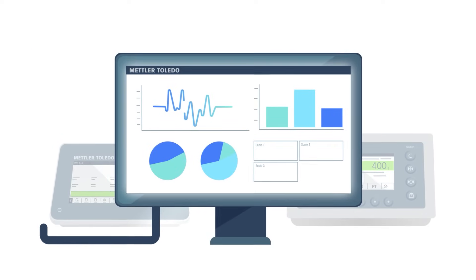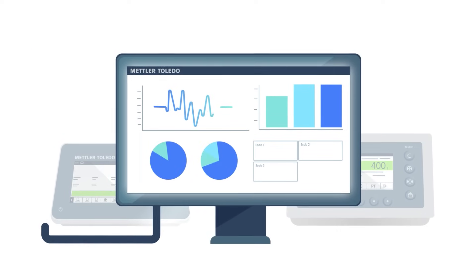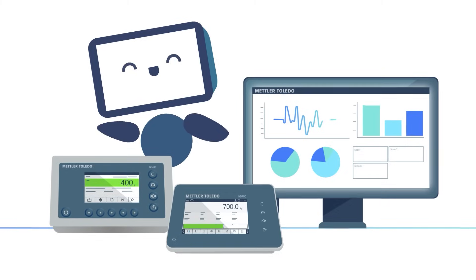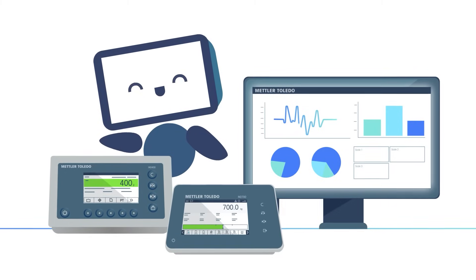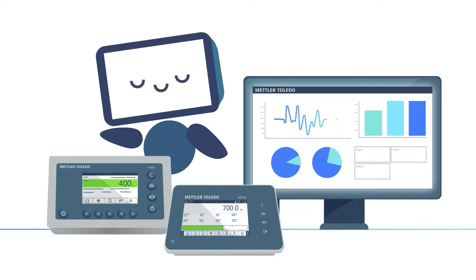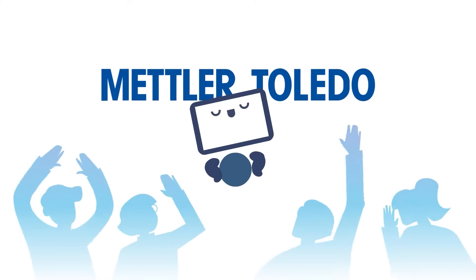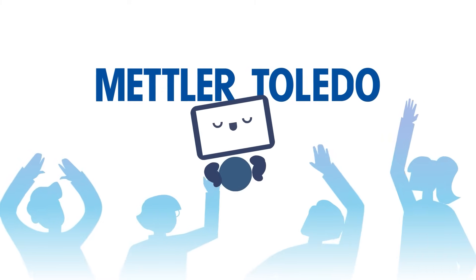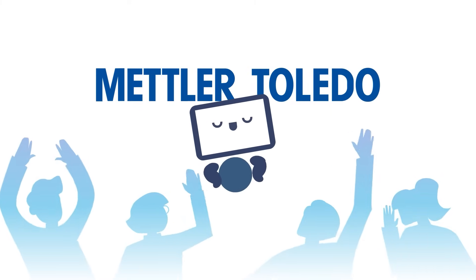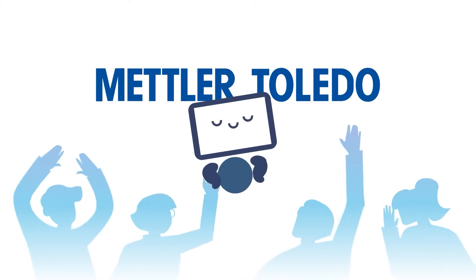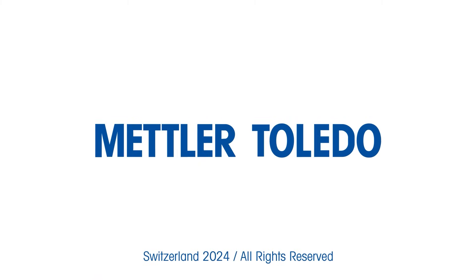We deliver operator guidance for SOPs, from recipe management to quality control. At Mettler Toledo, we help you achieve data integrity and enable you to meet the highest production standards by leveraging our good weighing practices.